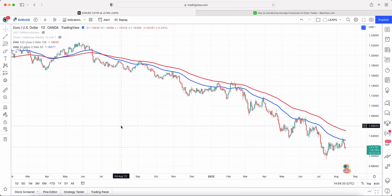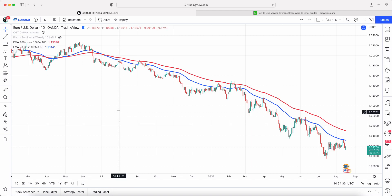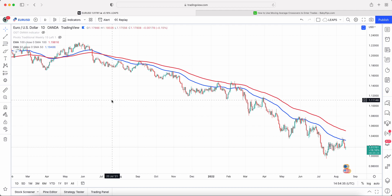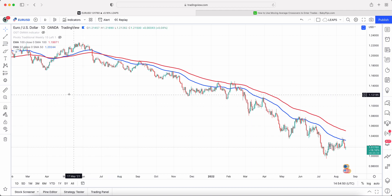What I've got on the screen now is an example on the EURUSD daily chart — it works on any time frame and any pair or underlying asset. A lot of people ask what the two best moving averages are for the fast and slow periods. In essence, it doesn't really matter. The longer the period moving average, the longer it looks to keep you inside a trend, and we'll go through an example so you can see that.